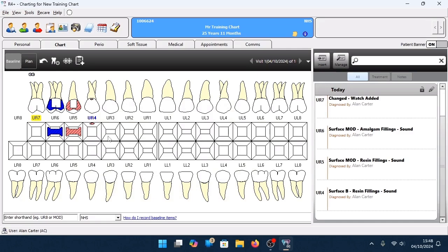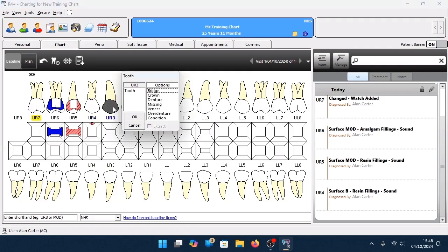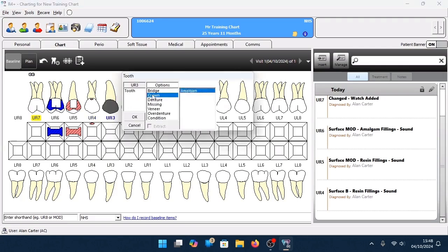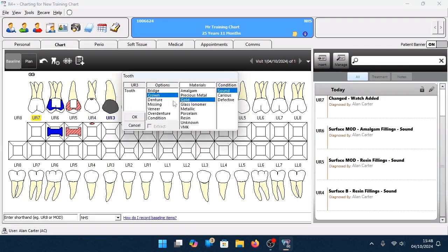As well as surface applications, we could also chart on the crown of the tooth. Left-click on the area, select the option, select the material, and select the condition. In this example, I'm adding a gold crown that is sound on the upper right 3, and clicking OK.